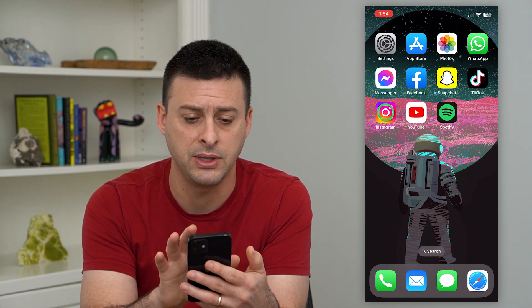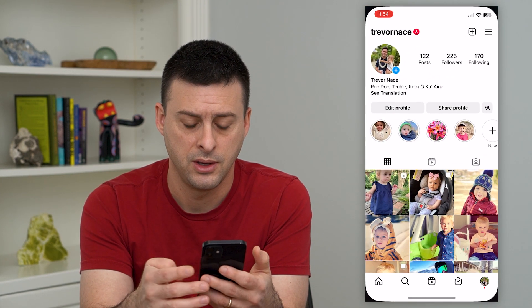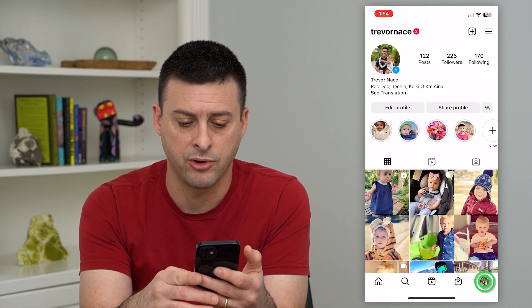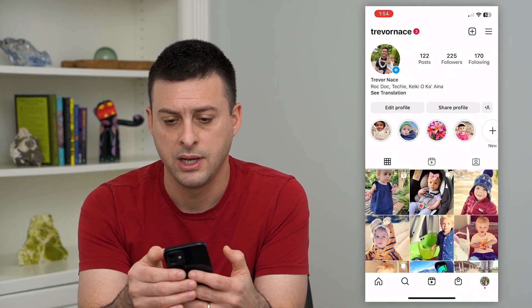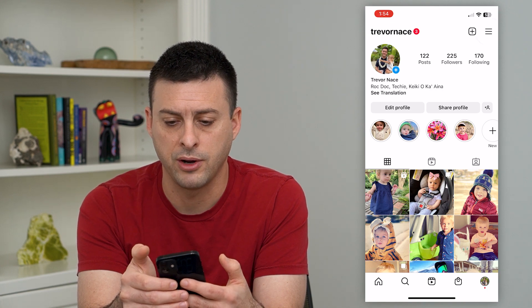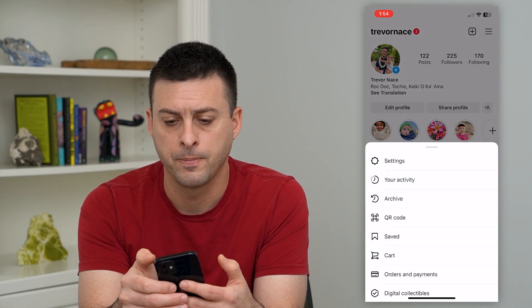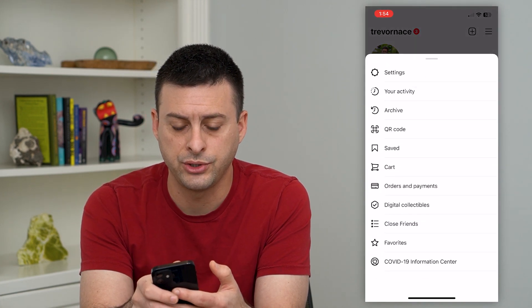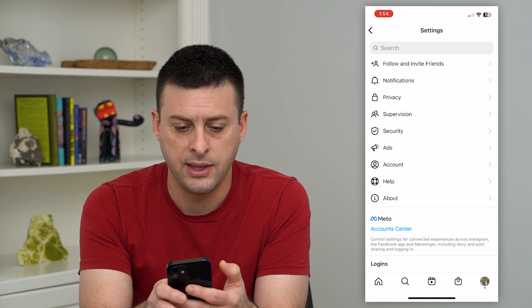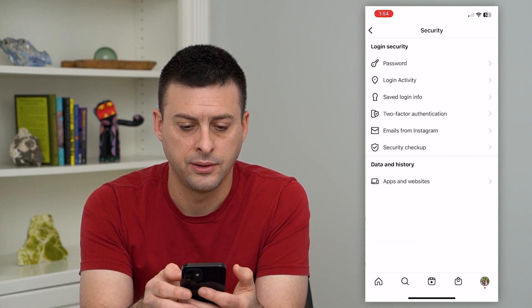Let's hop into Instagram. We'll tap on the profile at the bottom right here, and then the three lines at the top right. Now let's choose Settings, and then we will tap on Security.